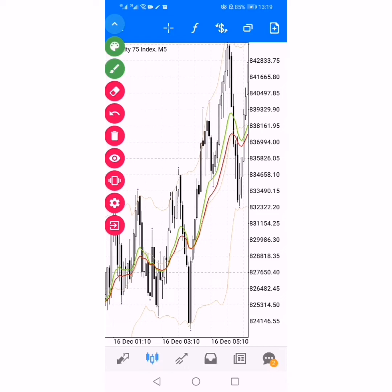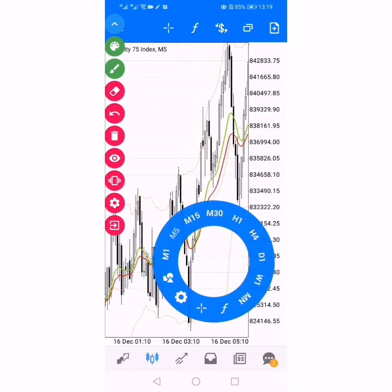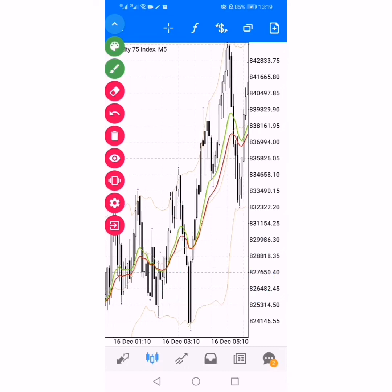Before we continue, understand that this is scalping — you are in and out. Don't be waiting here for like an hour. You're in and out, that's it. If you want a strategy for long-term day trading, please watch my other videos and recent uploads — it's quite good for that.